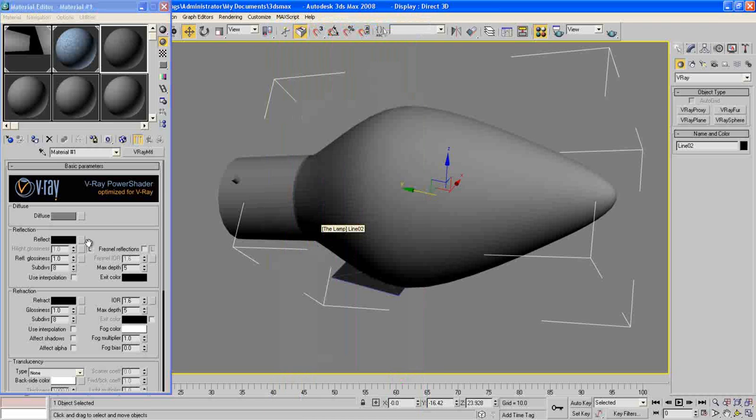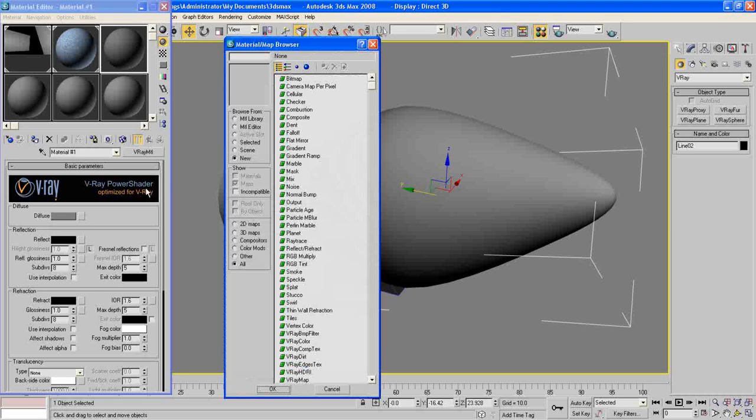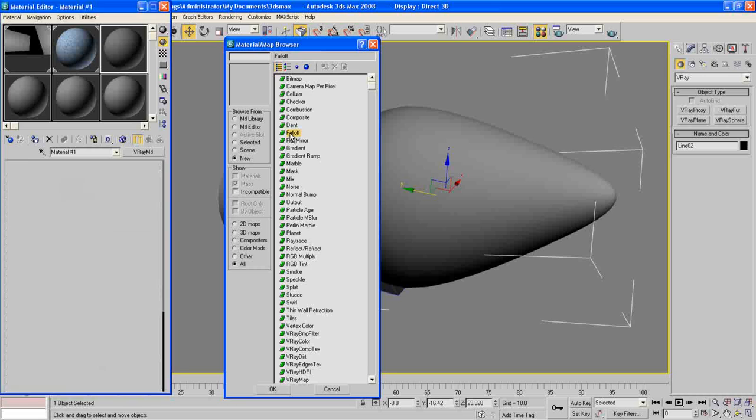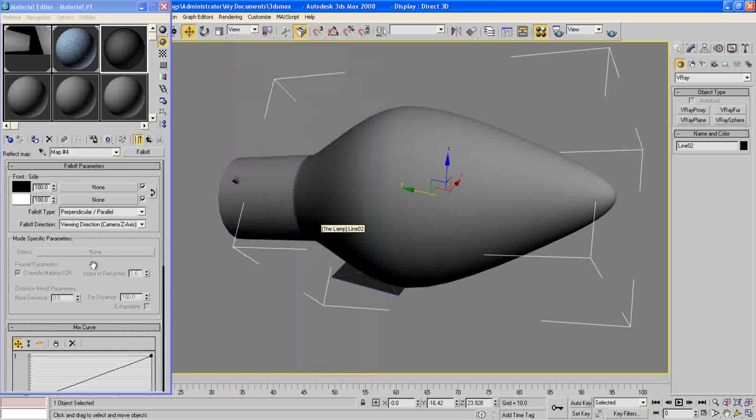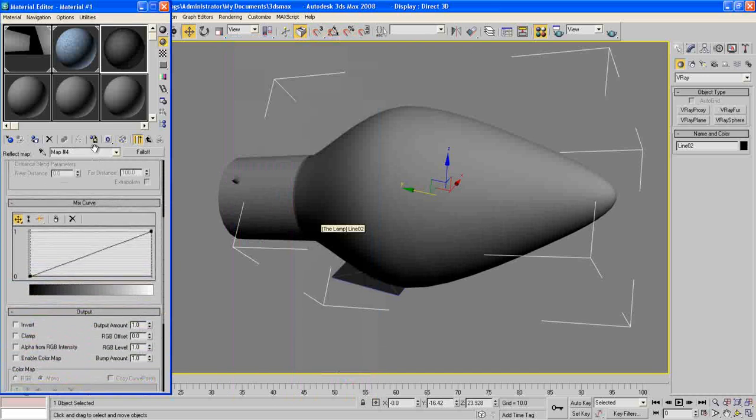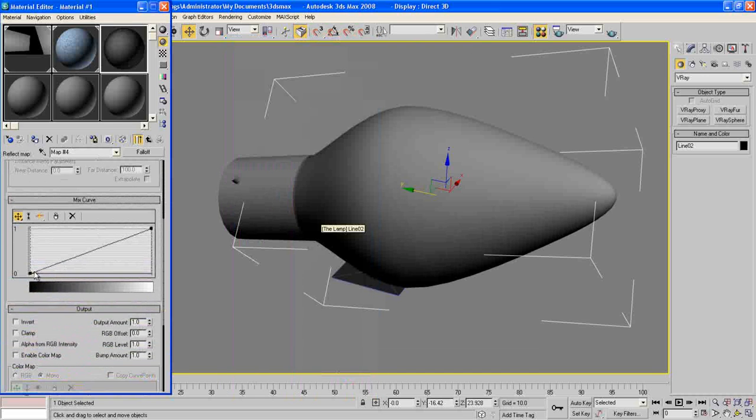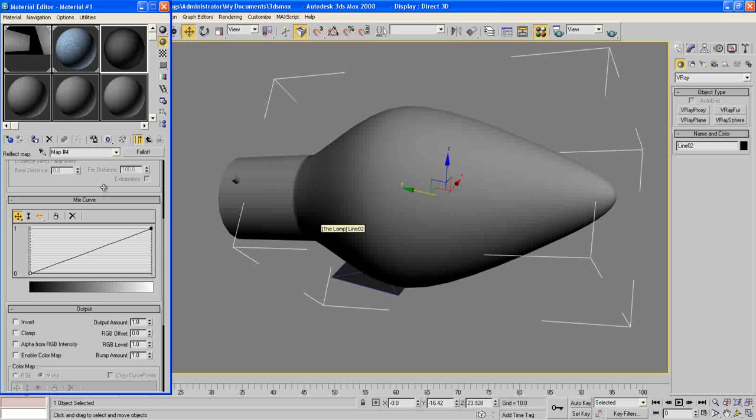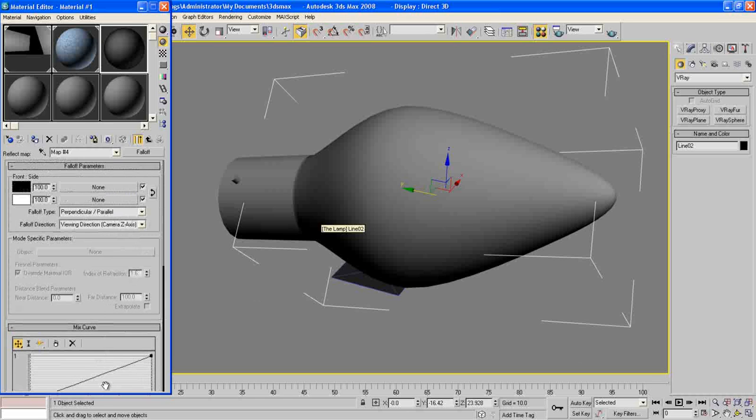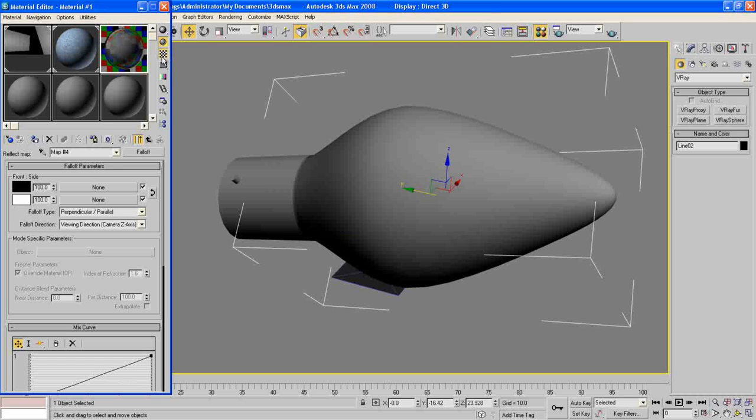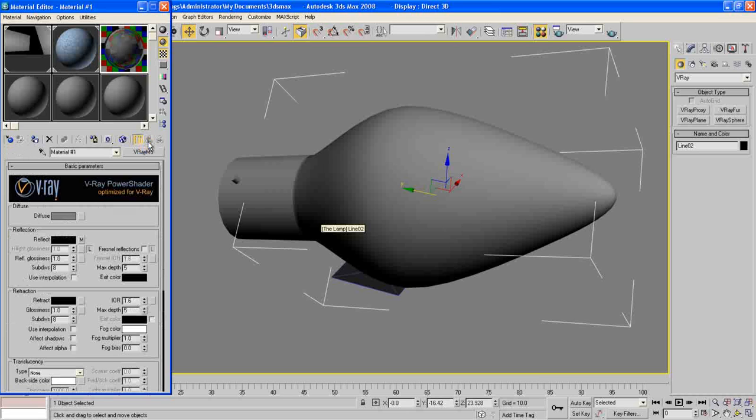For the reflect, choose Falloff here. And we can leave this curve as it is. And you can press here to put a background and see our reflection here, how it looks like. Now go up and in the reflection glossiness, make it 0.97. Press OK.